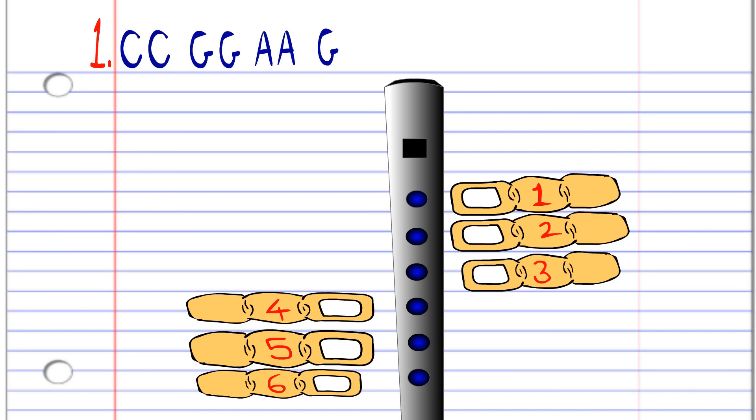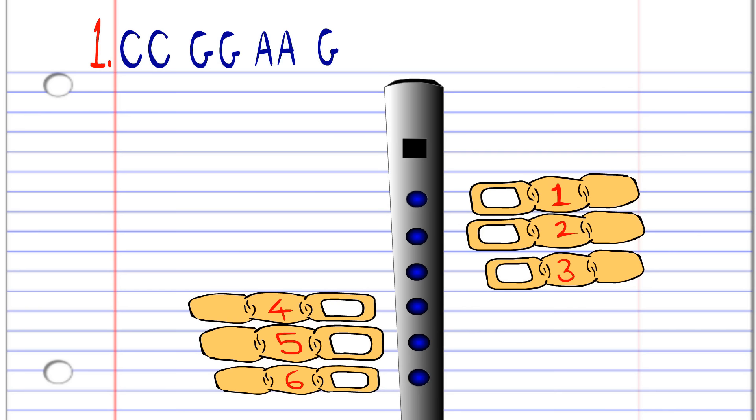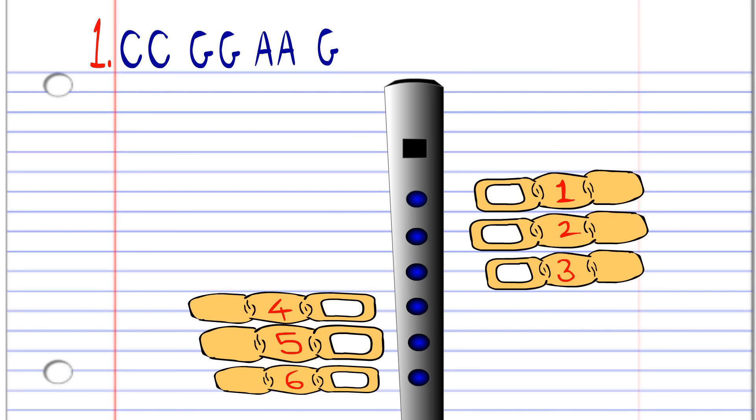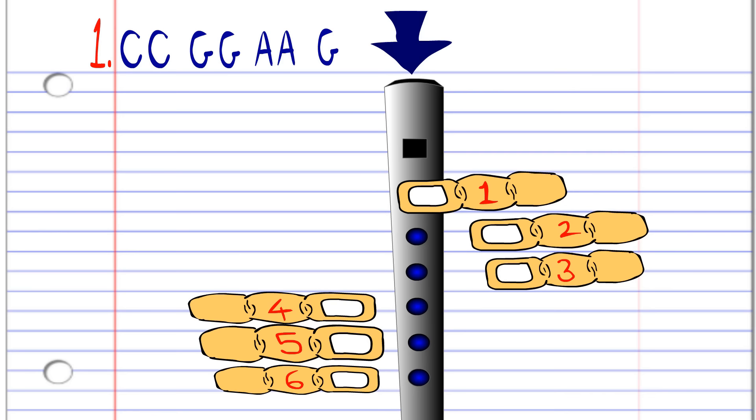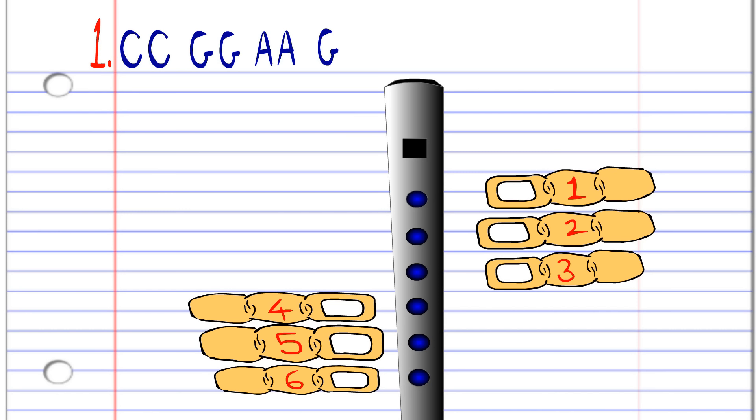First cover all six holes with fingers one to six and blow gently twice, then cover holes one and two with fingers one and two and blow gently twice. Now cover hole one with finger number one and blow gently twice, and finally cover holes one and two with fingers one and two and blow gently once. And hopefully you'll end up with something that sounds like this.